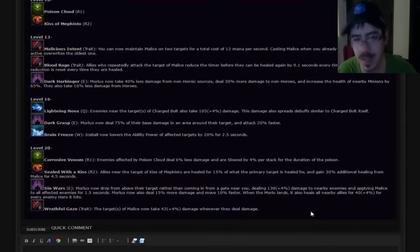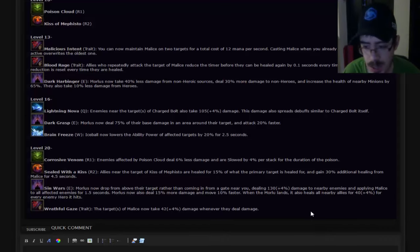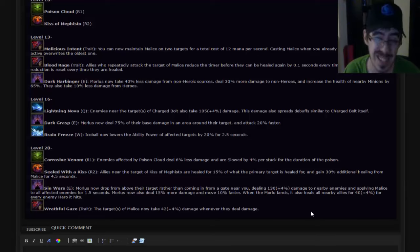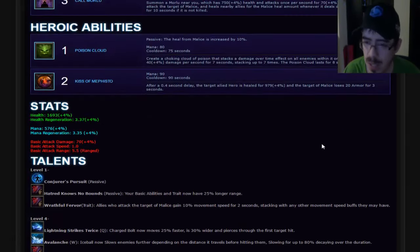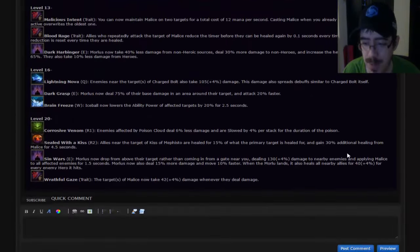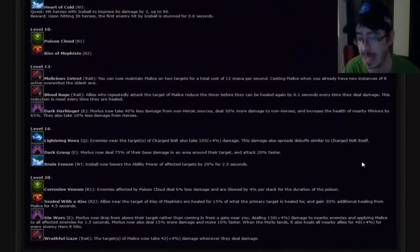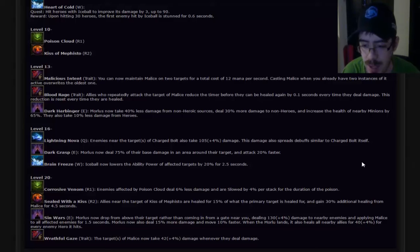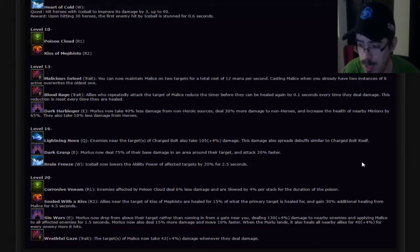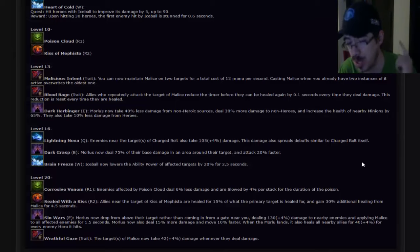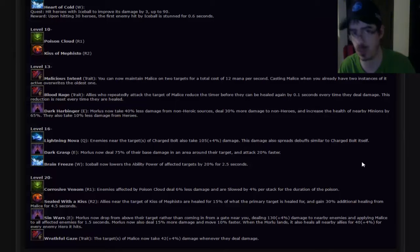And the level 20 talents, they have the ultimate talents. They have Corrosive Venom. Enemies affected by Poison Cloud deal 6% less damage and are slowed by 4% per stack of the duration of the poison. Since that's stacked seven times, that is a lot. So that is really good. Don't change a thing on that. I like that. Sealed of the Kiss. Allies near the target of Kiss Mephisto are healed for 30% of what the primary target's healed for and gain 30% additional healing from Malice for 4.5 seconds. I like that as well. If you're the only healer, that might be super beneficial to take just for that reason alone. Don't change it. I like it. Keep it as it is.